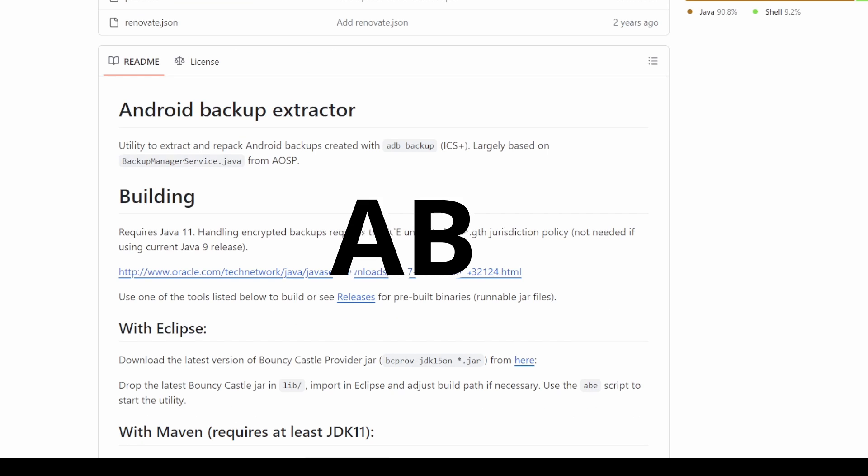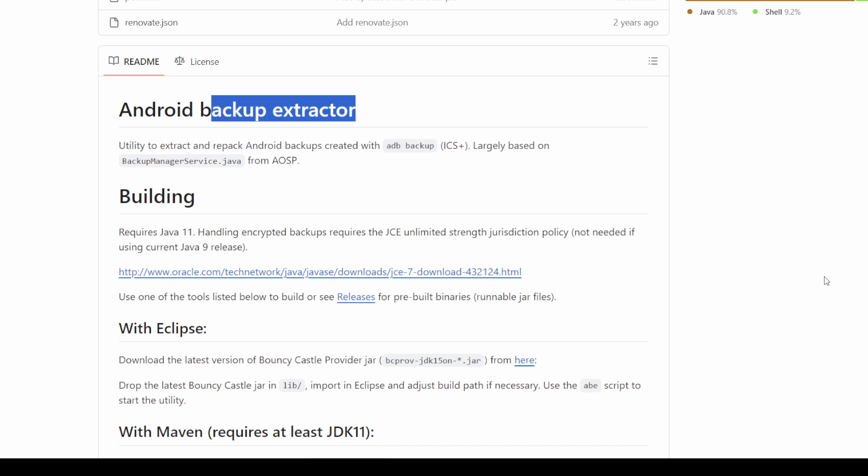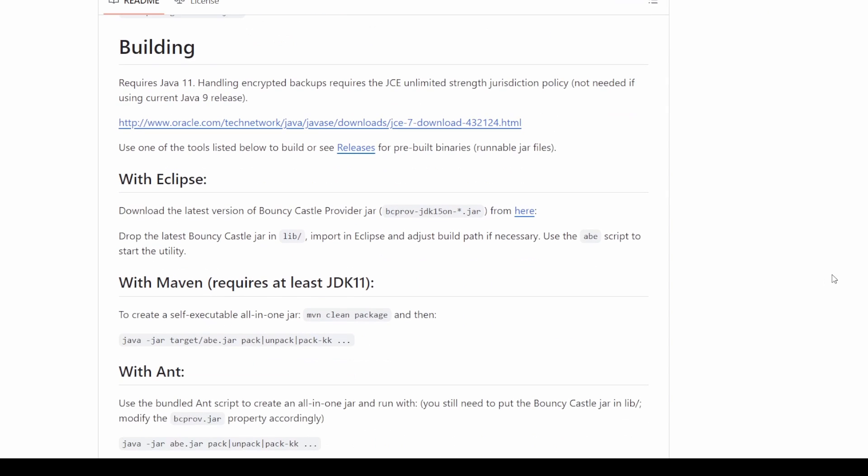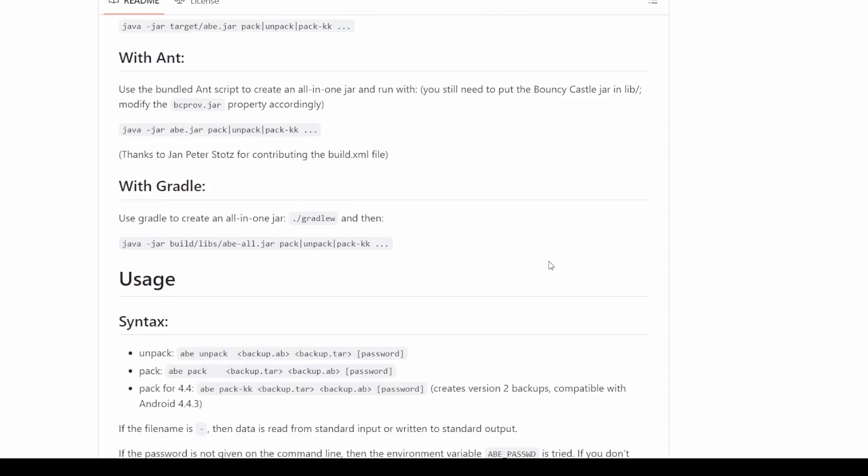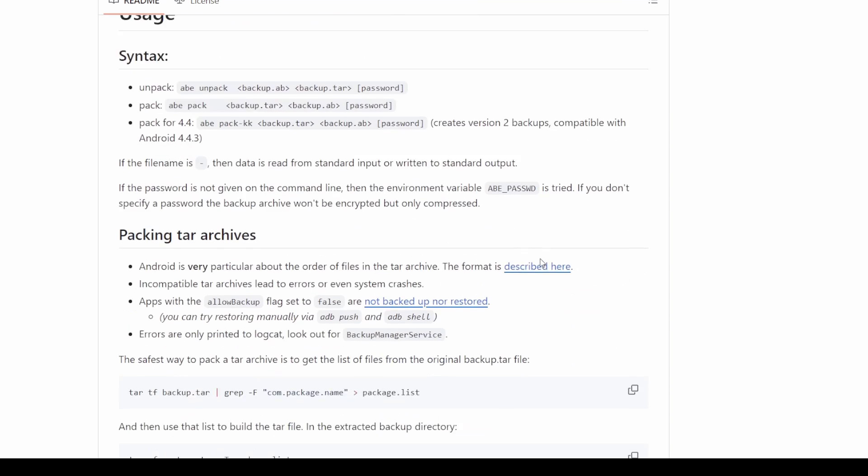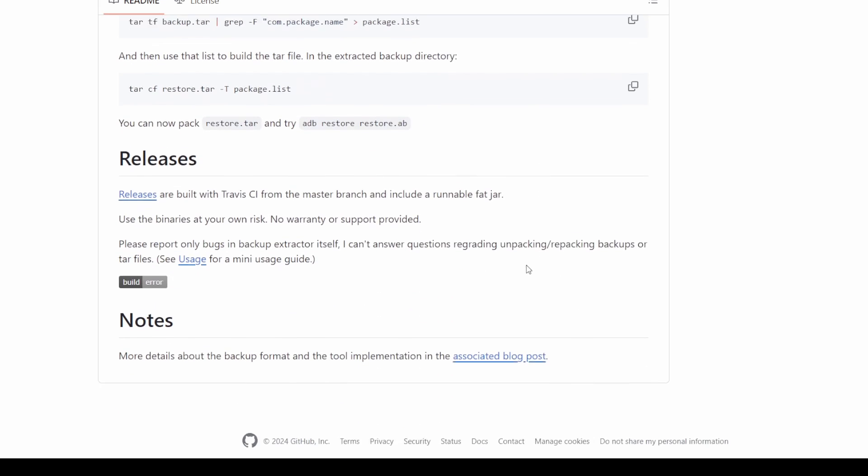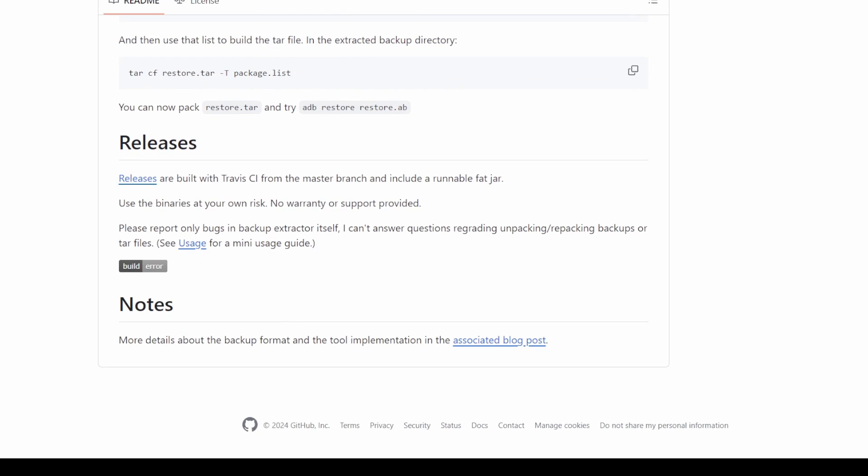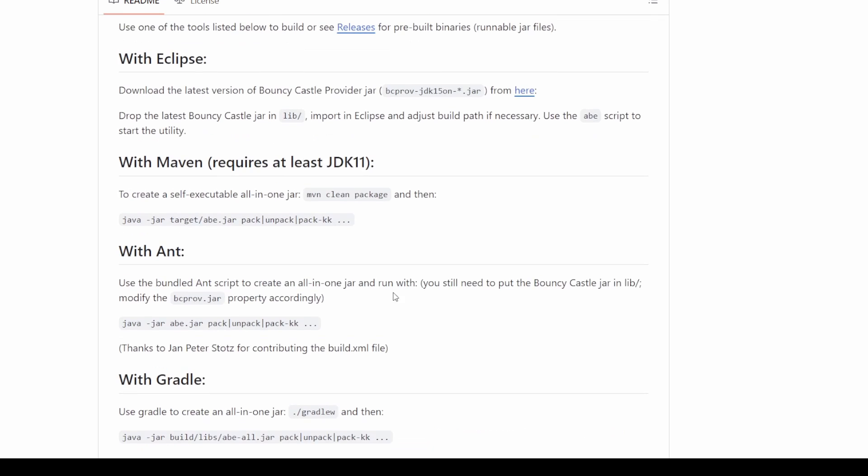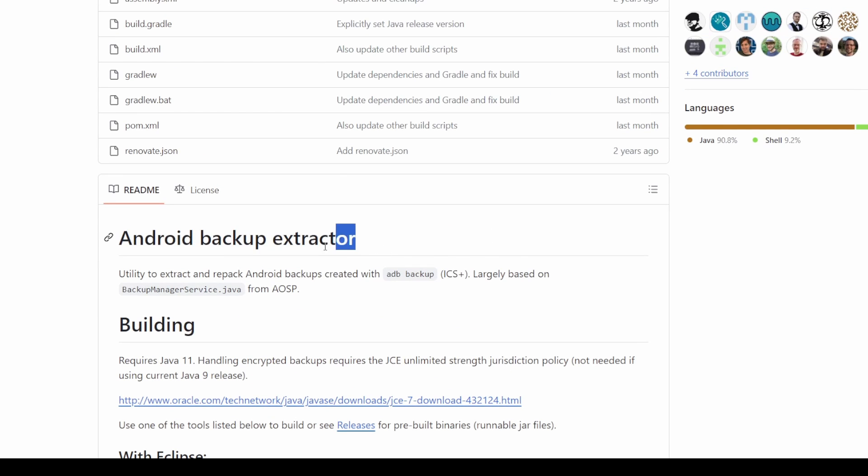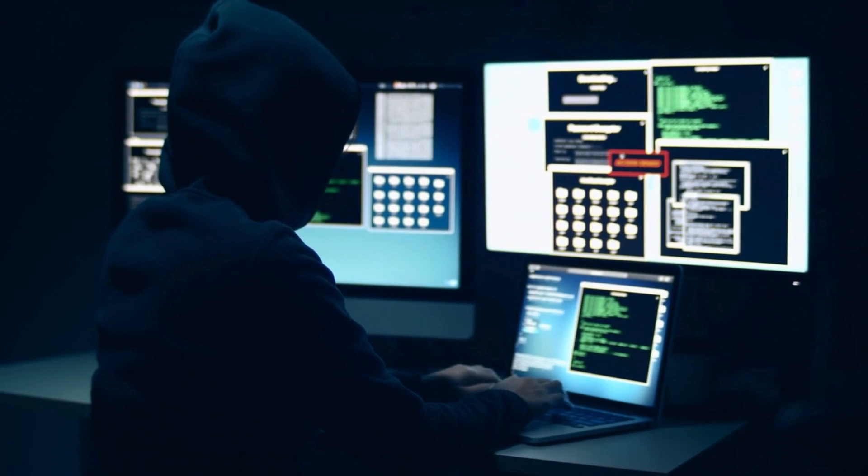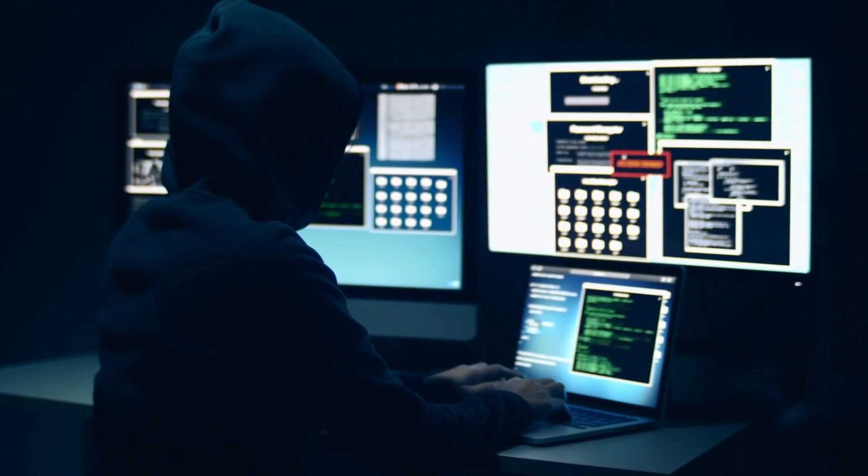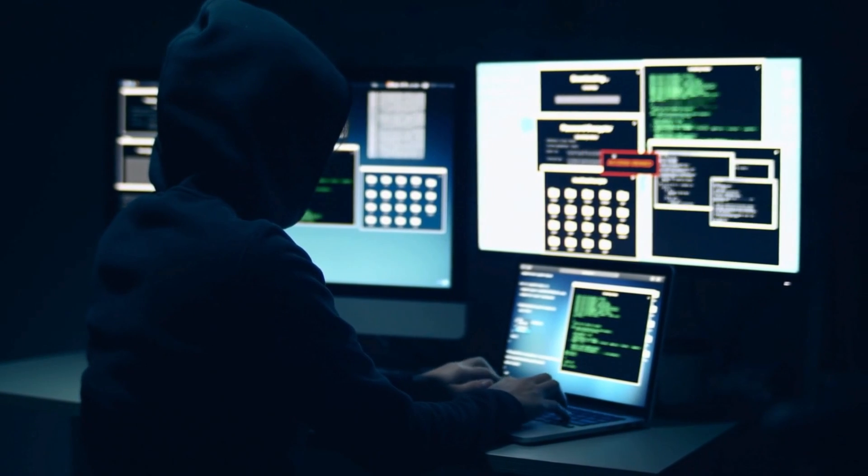ABE, short for Android Backup Extractor, plays a big role in the ethical hacker's toolkit by facilitating the extraction of valuable information from Android applications. Particularly noteworthy is its functionality in retrieving sensitive data when the Allow Backup attribute is active in the Android manifest. By harnessing ABE, ethical hackers can delve into application backups, uncovering private information that might otherwise remain obscured.